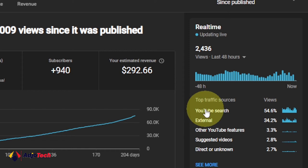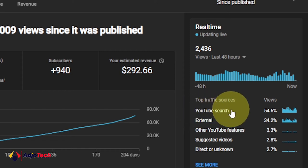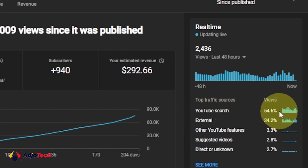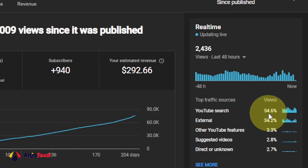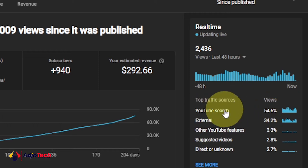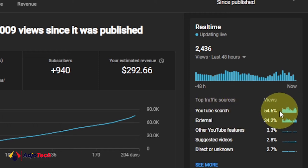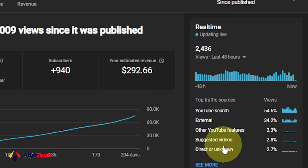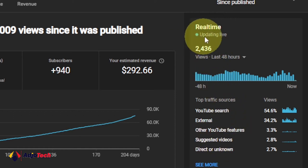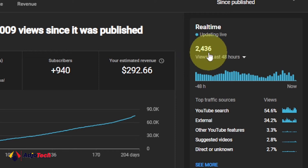If you check the right-hand side of this video, 54.6% of the traffic is actually coming from search — people who find this video through YouTube search. You can see the stats showing top traffic sources, followed by other YouTube features and suggested videos.